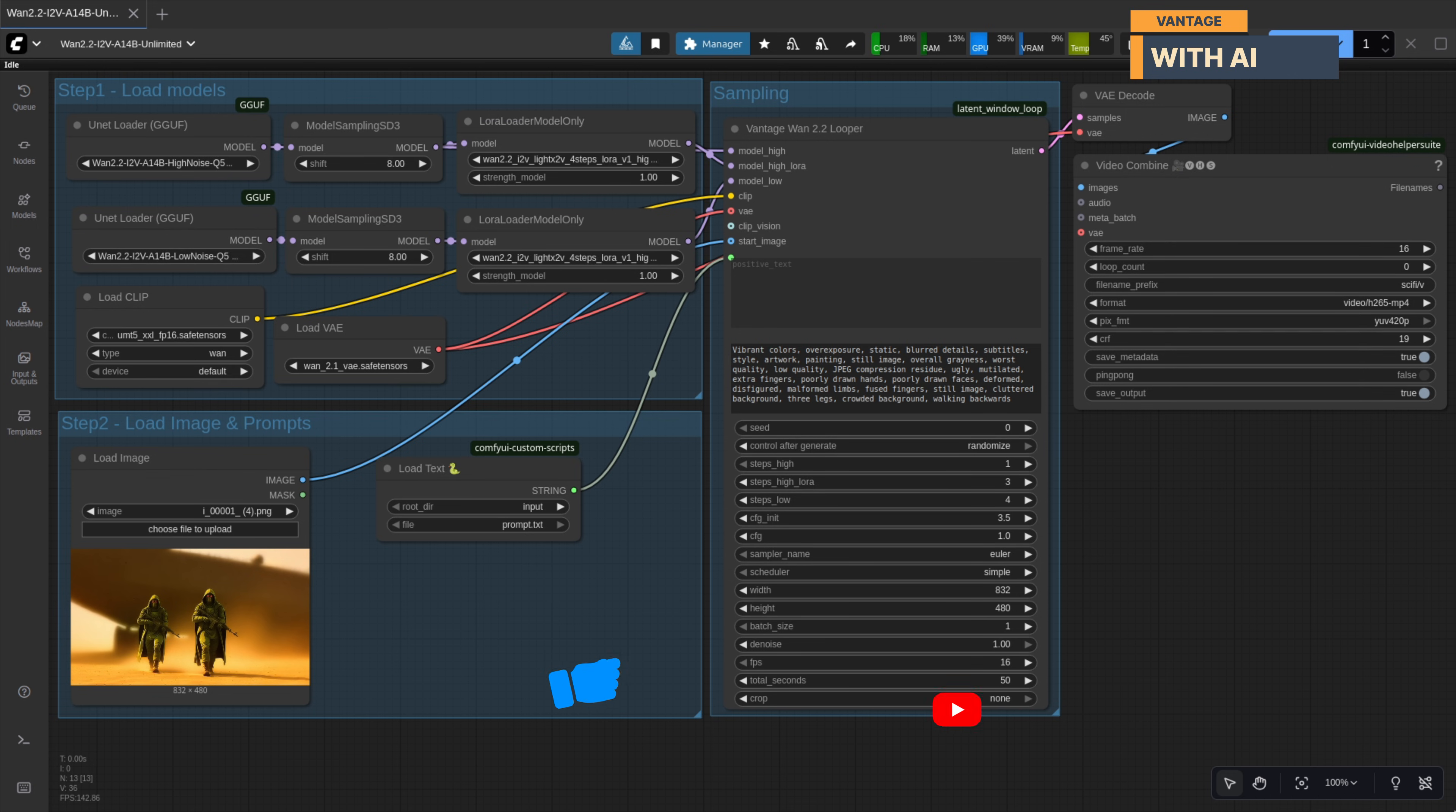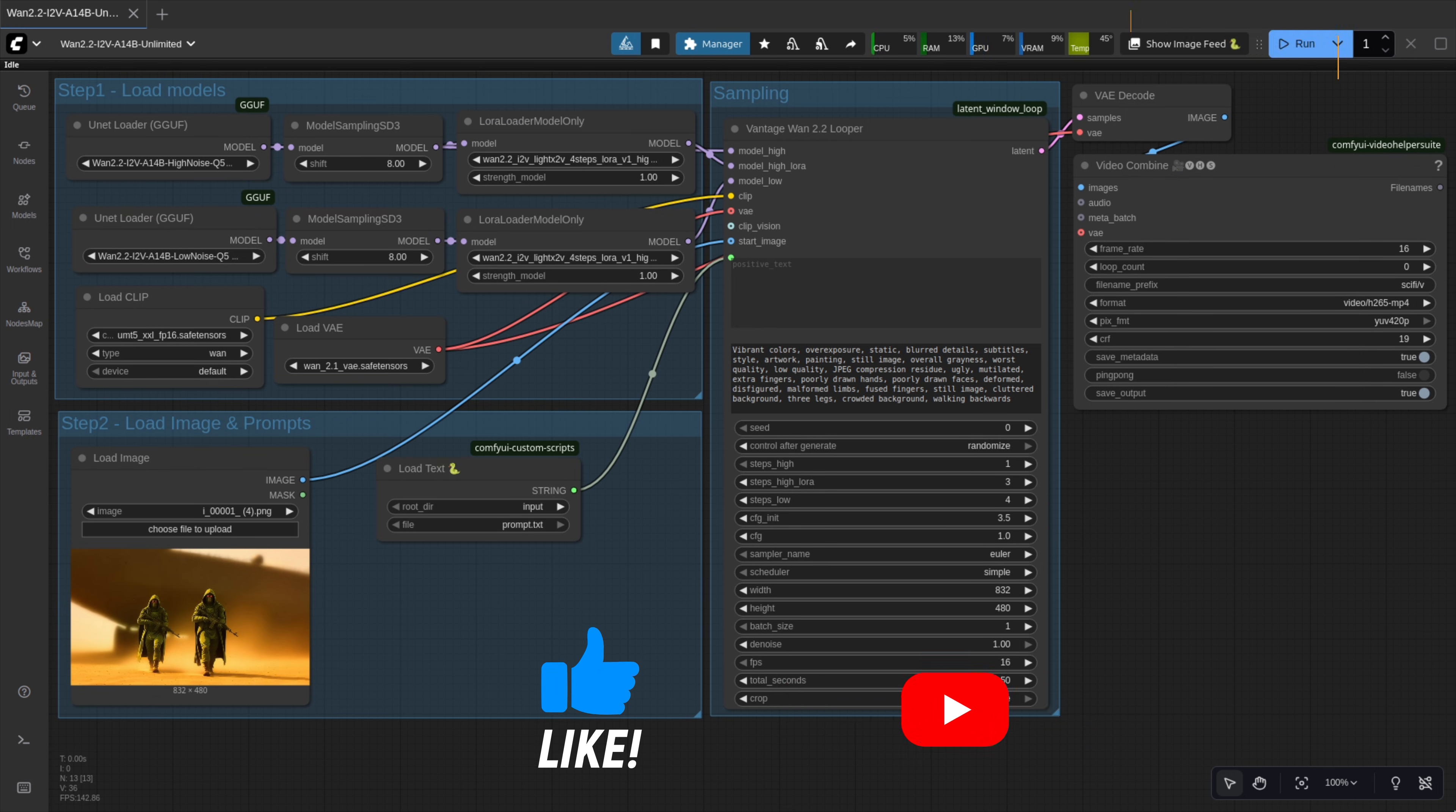Make sure to like, subscribe, and hit the bell icon so you don't miss any updates. See you in the next one.